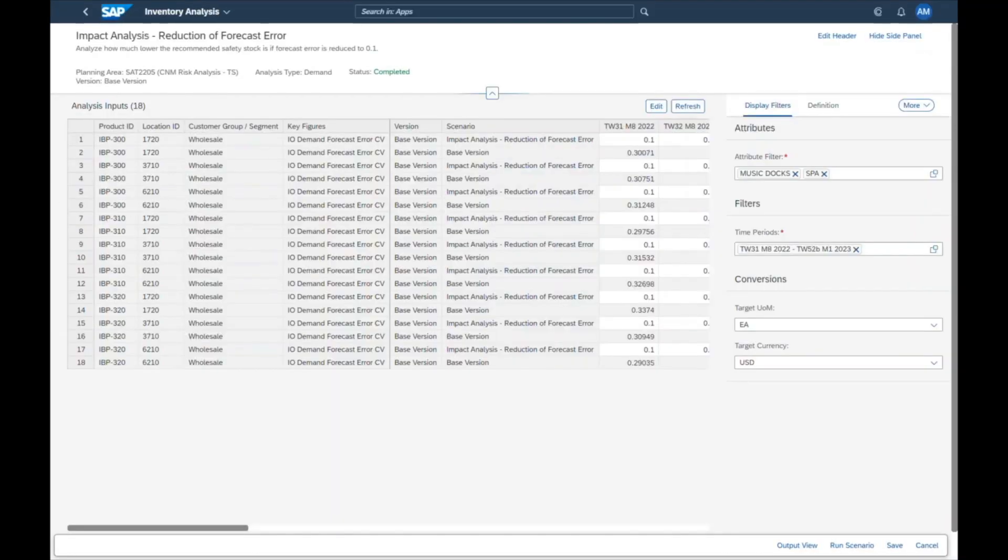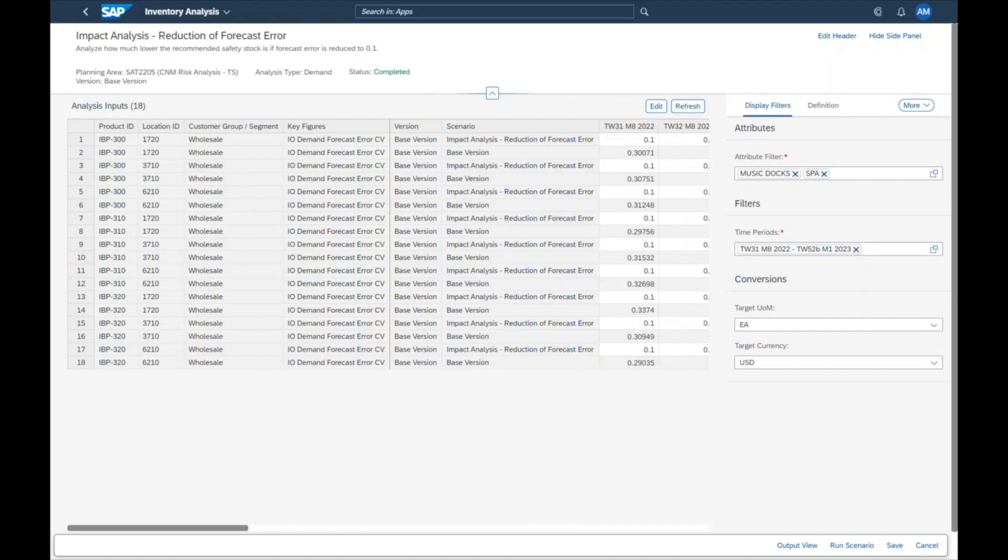She uses the inventory analysis app to create a what if analysis. She wants to understand what would be the impact on our stocks if we reduce the forecast error to 10%.